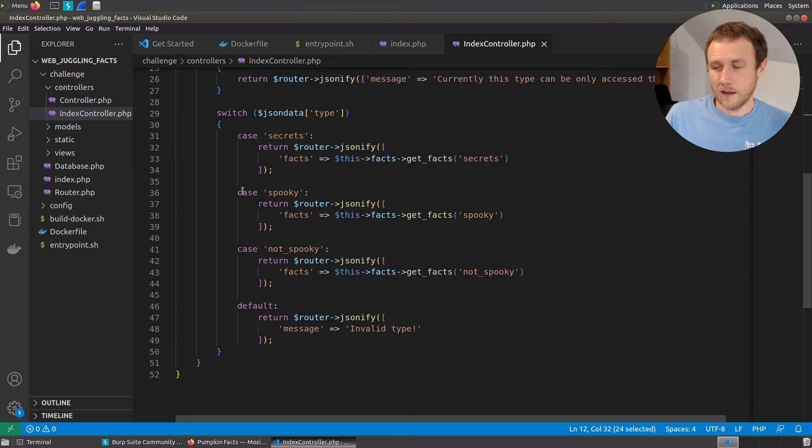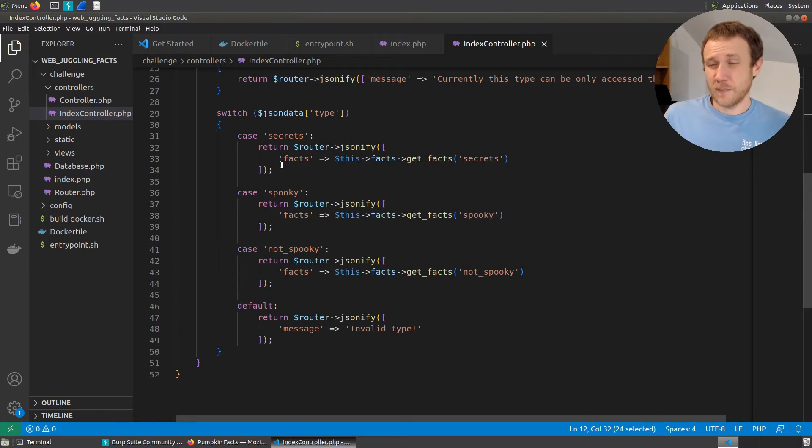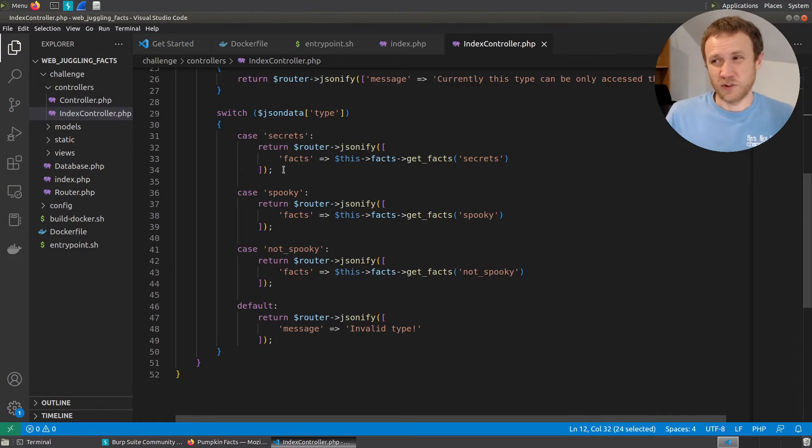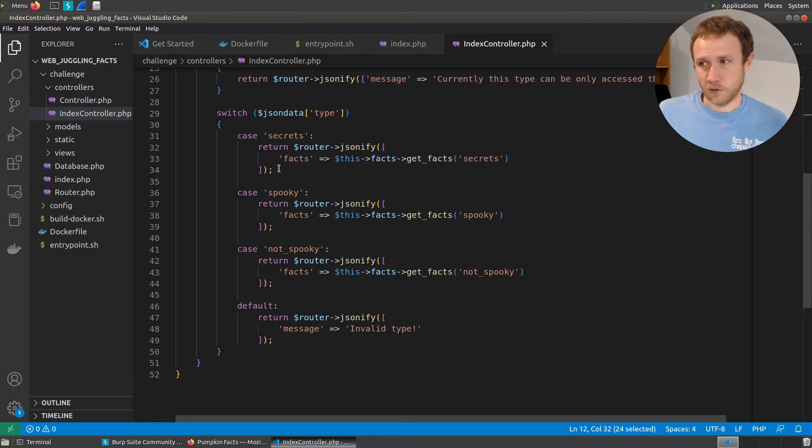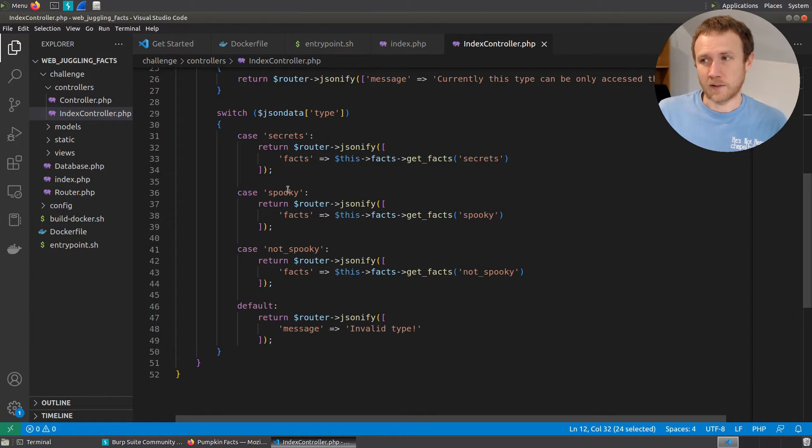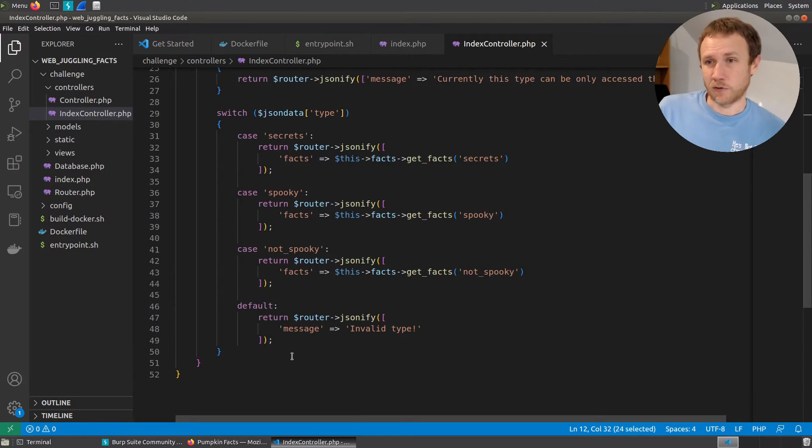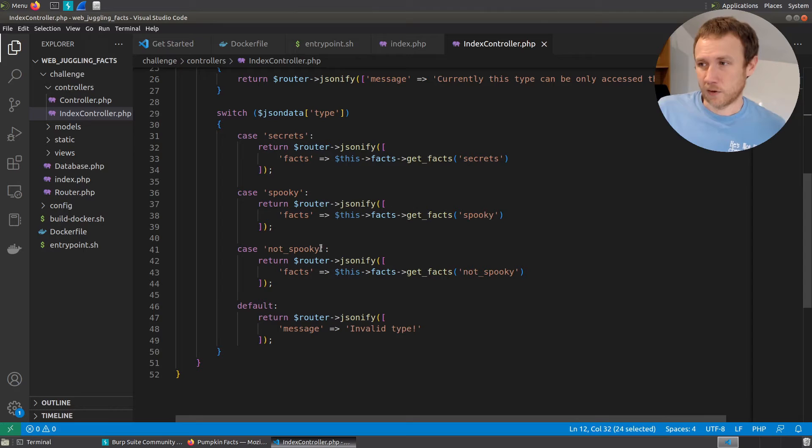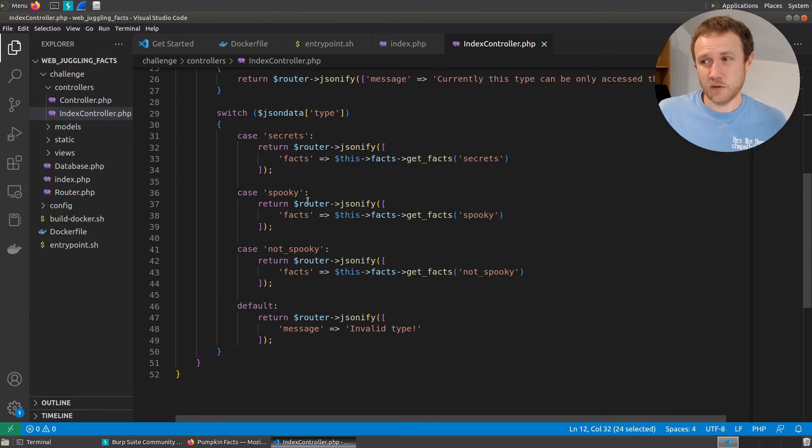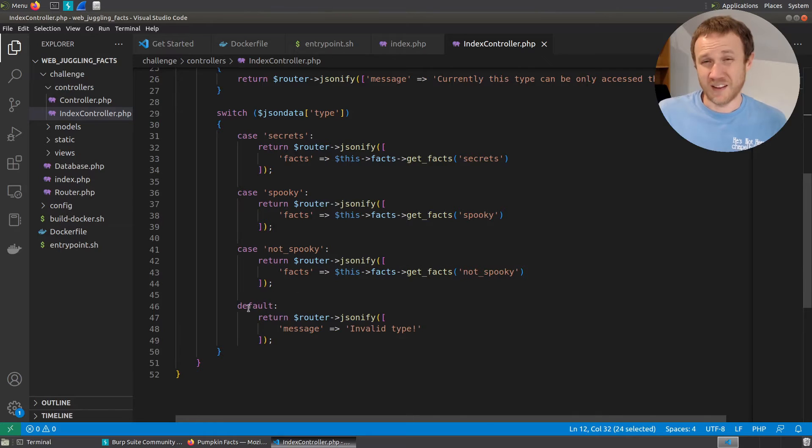And then if typically you'll see either like in this case, it returns, so it won't continue beyond that because it returns, or like a break statement that says, exit out of the switch loop. If it doesn't, it'll just keep going and run the same ones, whether the comparisons are true or not. But so then we have another comparison. So like if the case is equal to spooky, do this one. If the case is not spooky, do this one. If it's anything else, send invalid type.